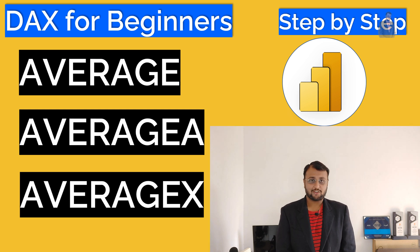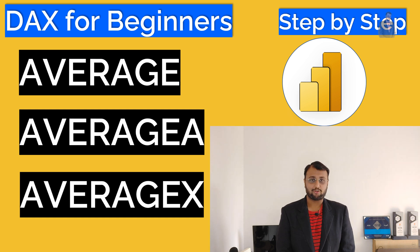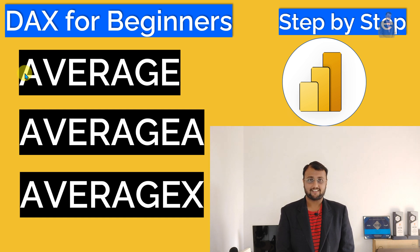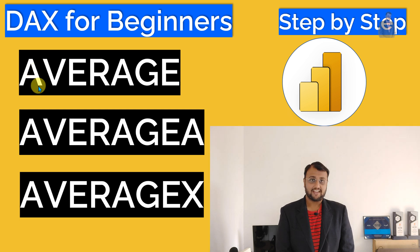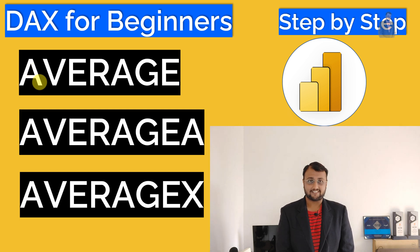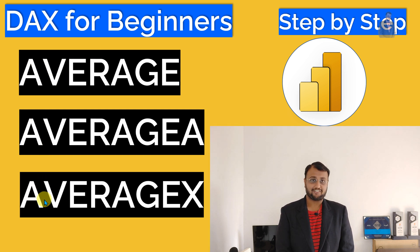Hey Makers, this is Dhruvin and I welcome you all to Power BI DAX for Beginner Series. In this episode, I am going to talk about average function in DAX. Average has three variations: one is Average, Average A and Average X. So let's get started and talk about the difference between each of the variation for average function.